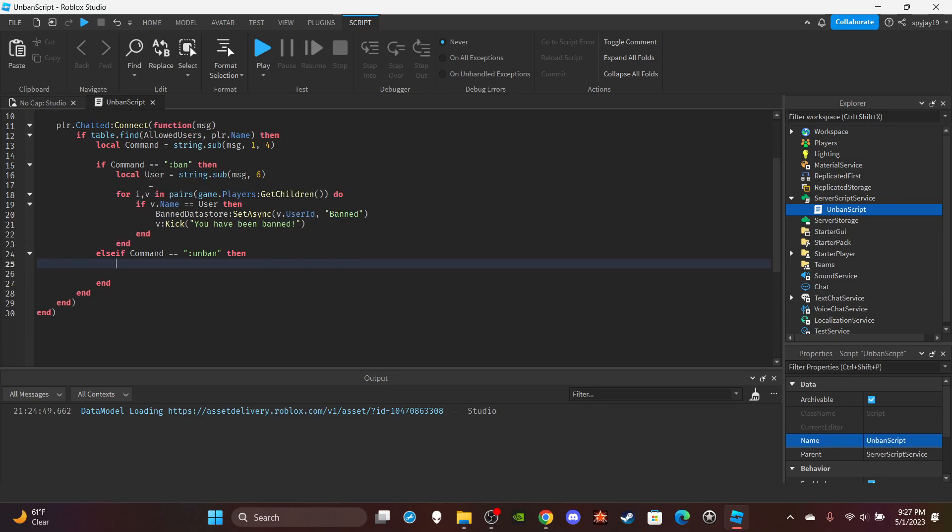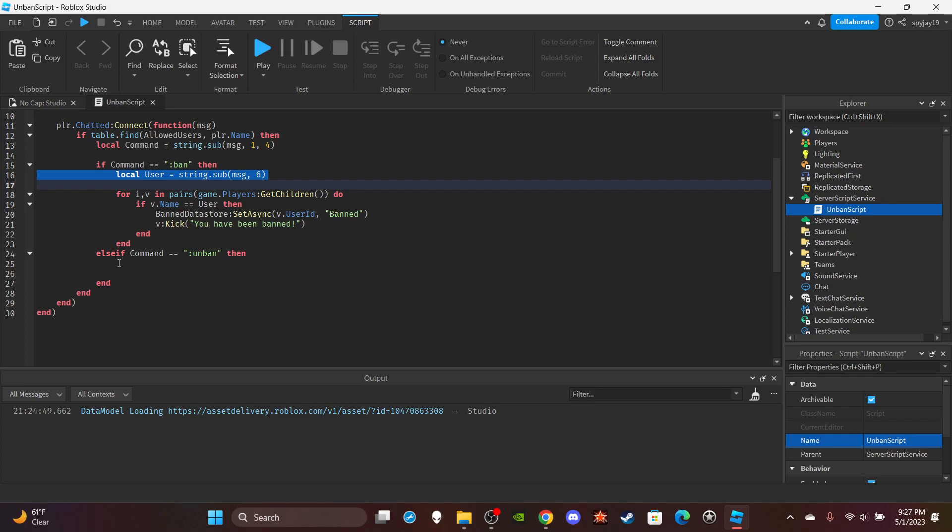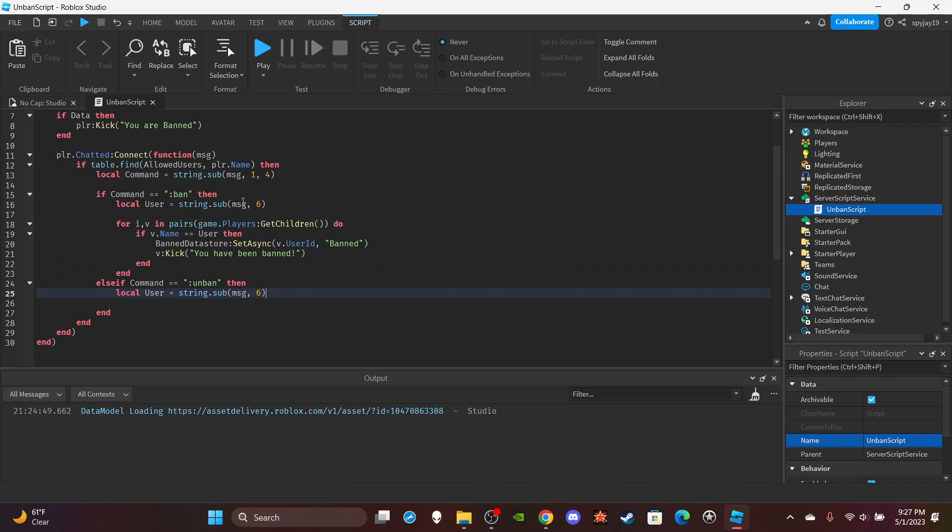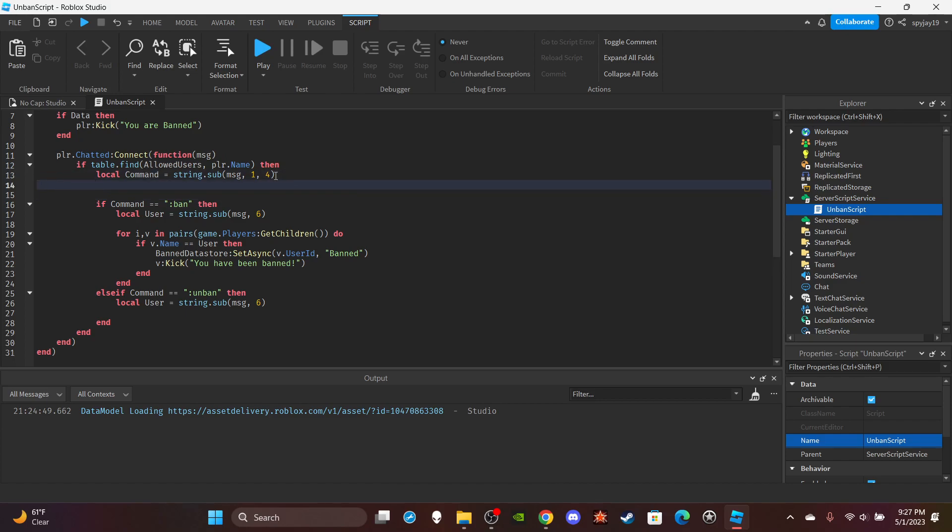We won't need to do the for i,v in pairs loop. We will need to do this though again. So let's do this. All right. And we're also going to have to kind of in a way give it its own thing if that kind of makes sense, like how this says local command and stuff like that.